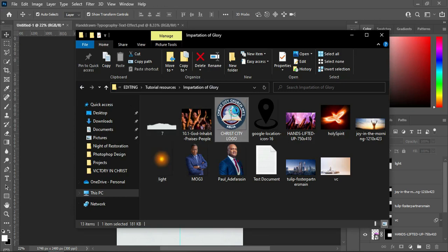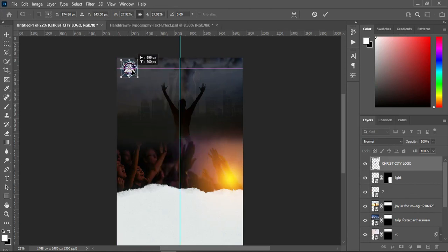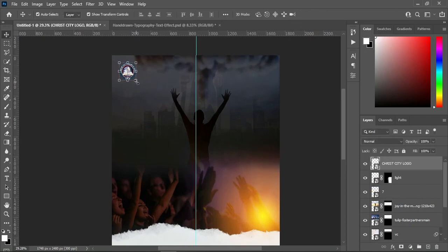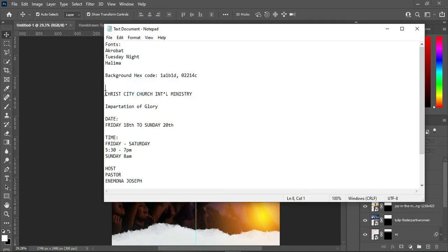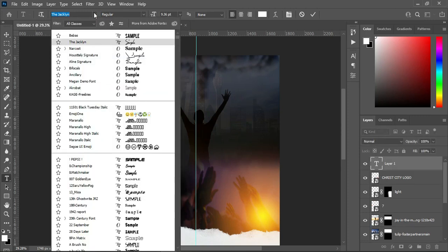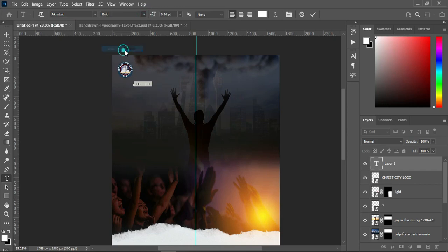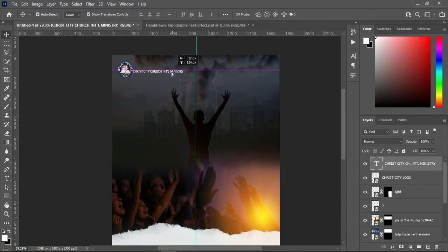After that, what you are going to do now is to import this logo and start to bring in your text. Then copy your text, select your text tool, and I'm going to change the font to Acrobat, then make it bold. Now Ctrl+V to paste, then take your text and position it somewhere around here.